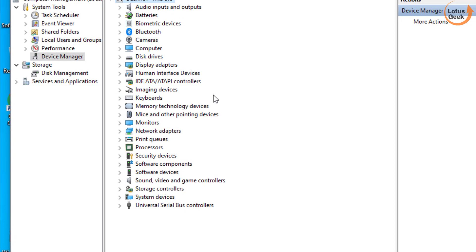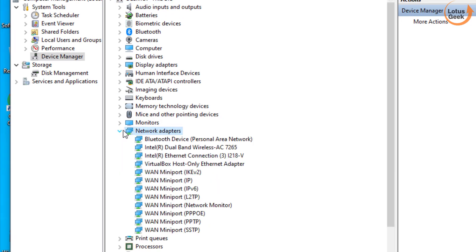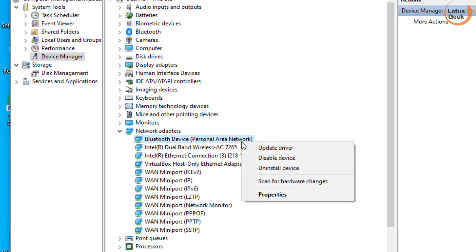The problem generally occurs with network adapters, so I'll give an example of the network adapter over here. You need to right click on the adapter which is giving you an error with yellow exclamatory sign.